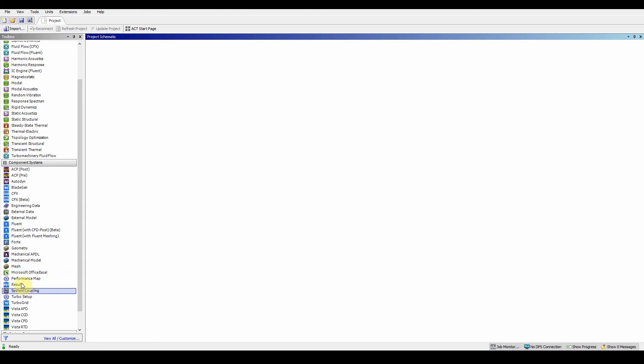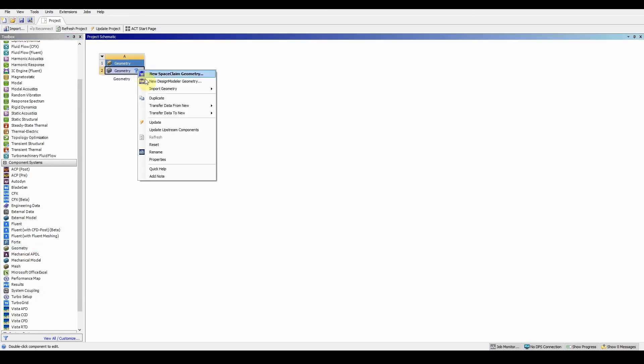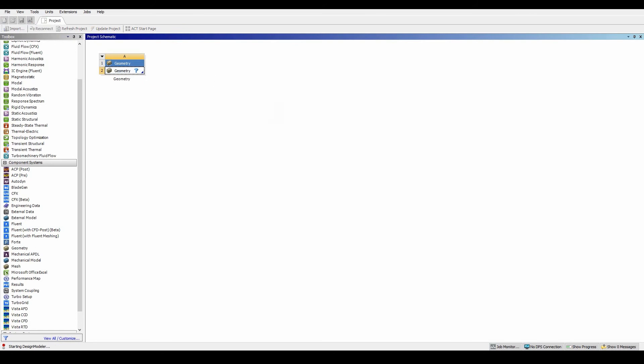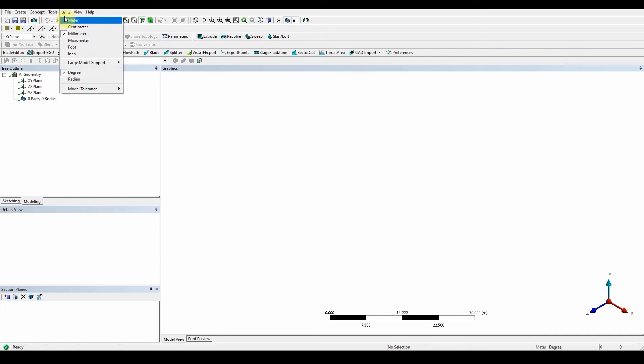First things first, drag and drop a geometry. There's no import in this workshop, so we want to start with Design Modeler. First things first is to make sure your units are correct. So units in millimeters.